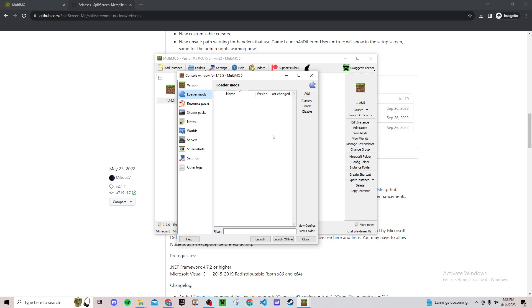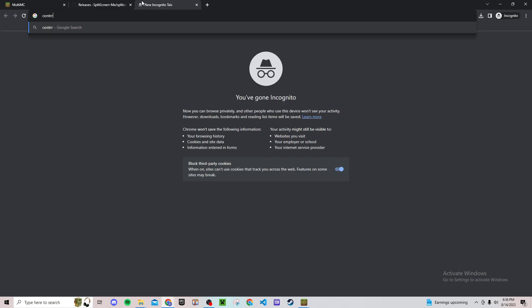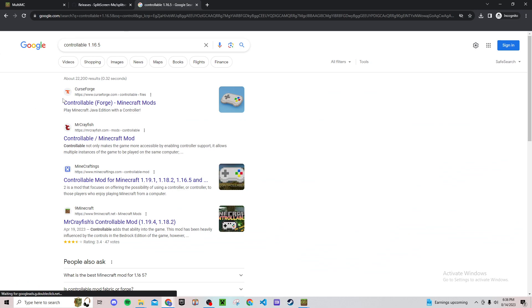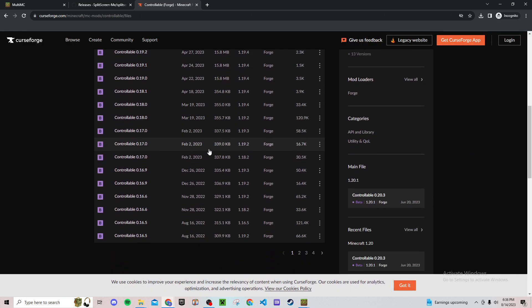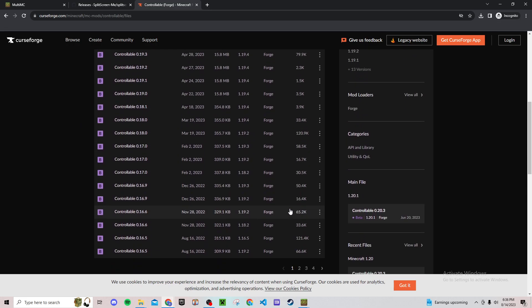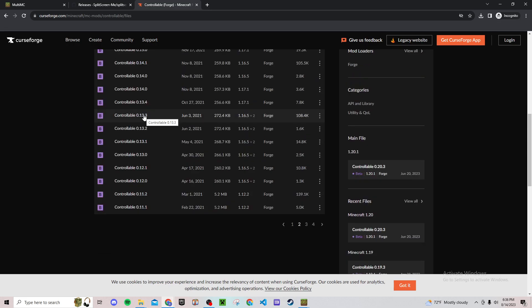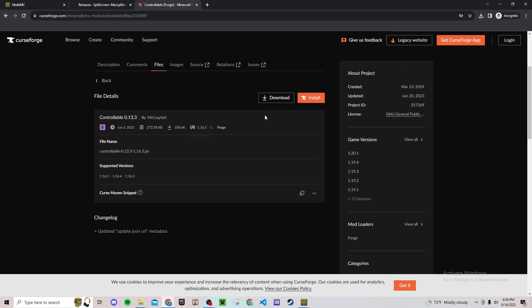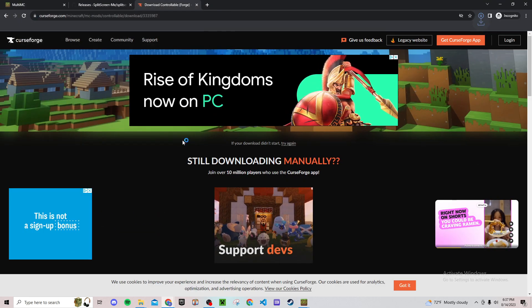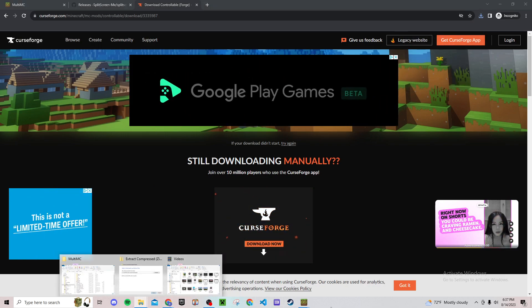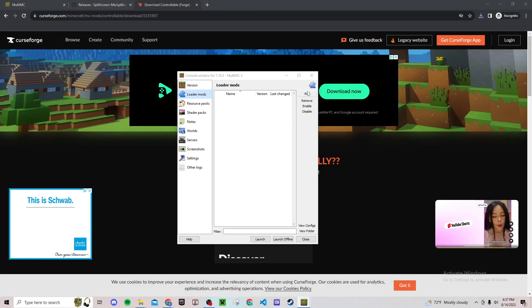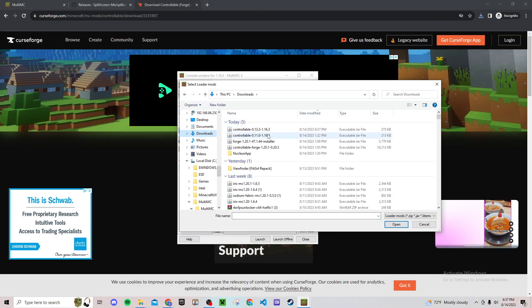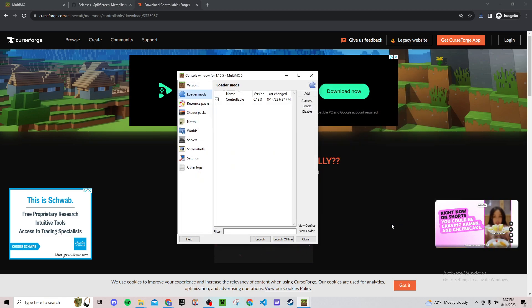Then go to loader mods and here if you're going to want to use a controller, you look up Controllable, Controllable 1.16.5. Click this and then just any of these, just go and find it. I'll just use this one real quick. And then go all the way down to 1.16.5. So for this one I'll just download this mod real quick from here, just save it.